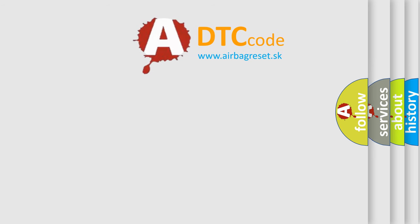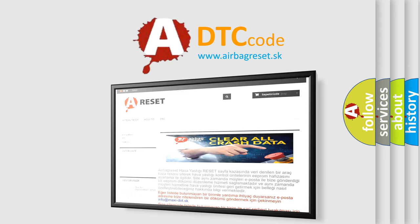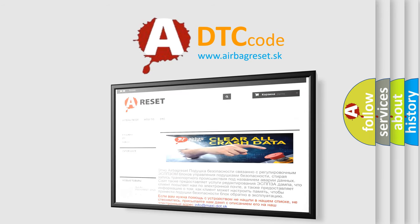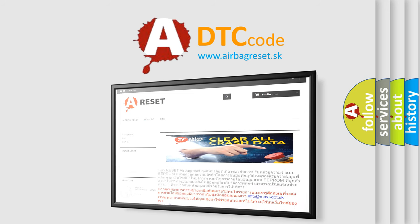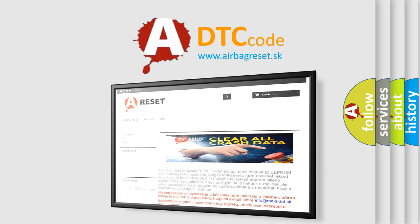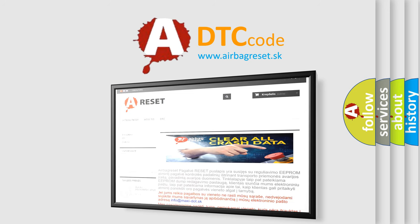The Airbag Reset website aims to provide information in 52 languages. Thank you for your attention and stay tuned for the next video.